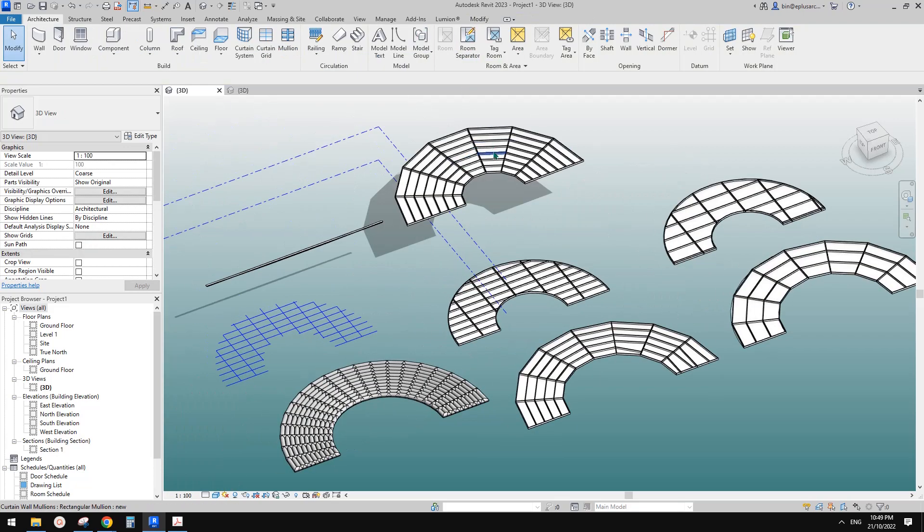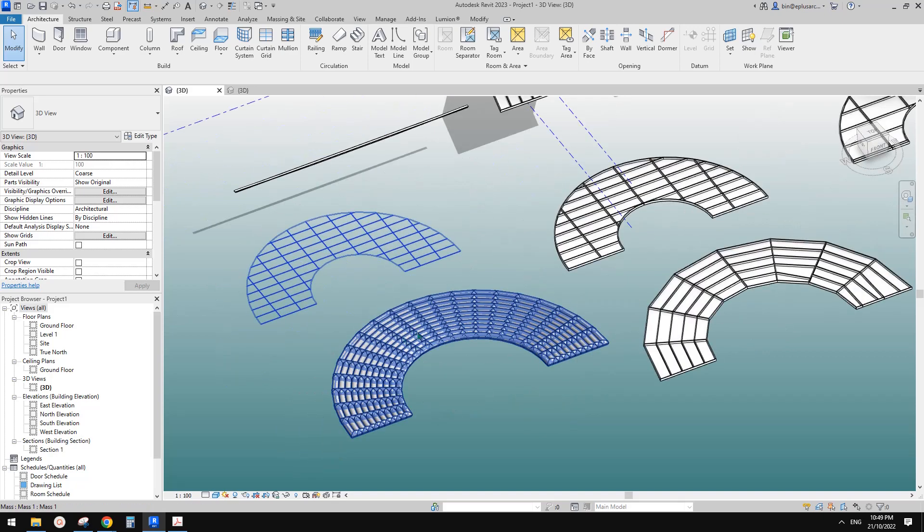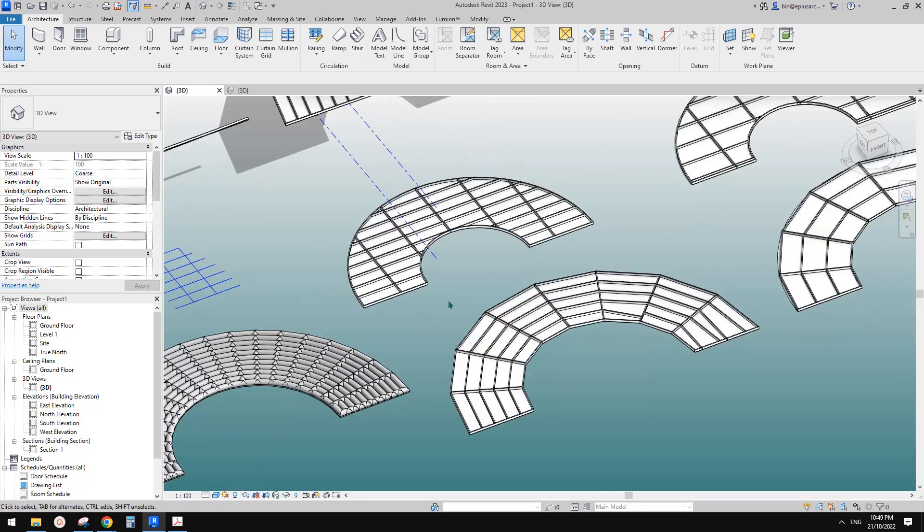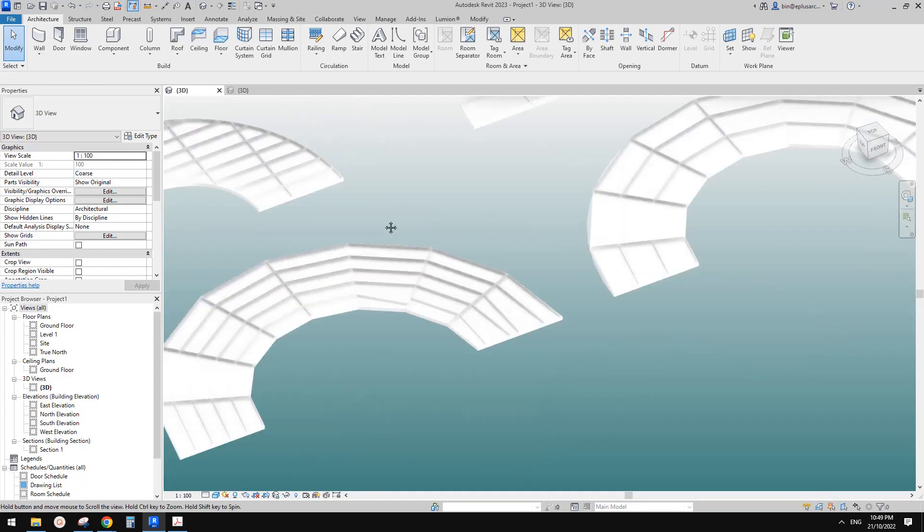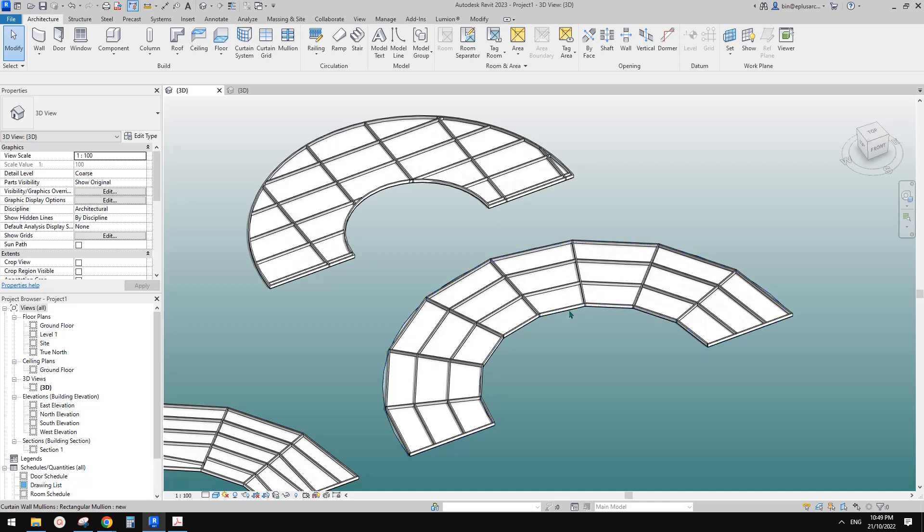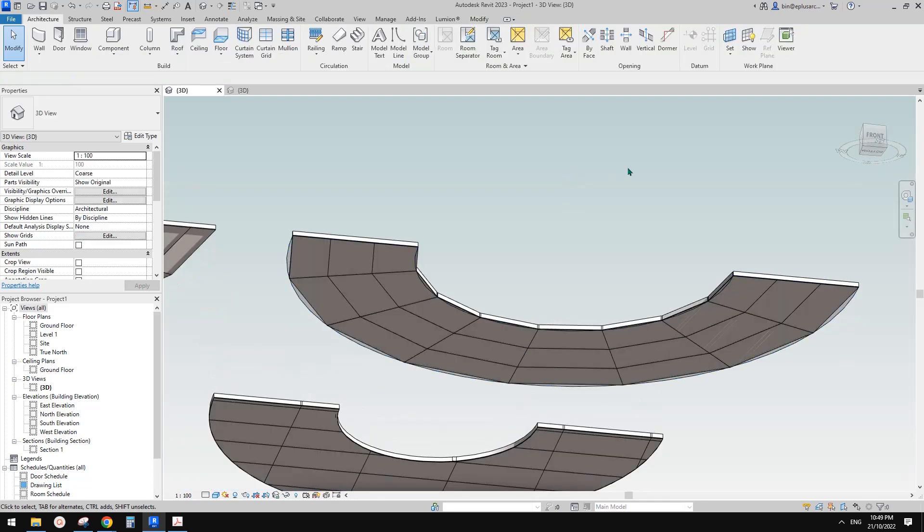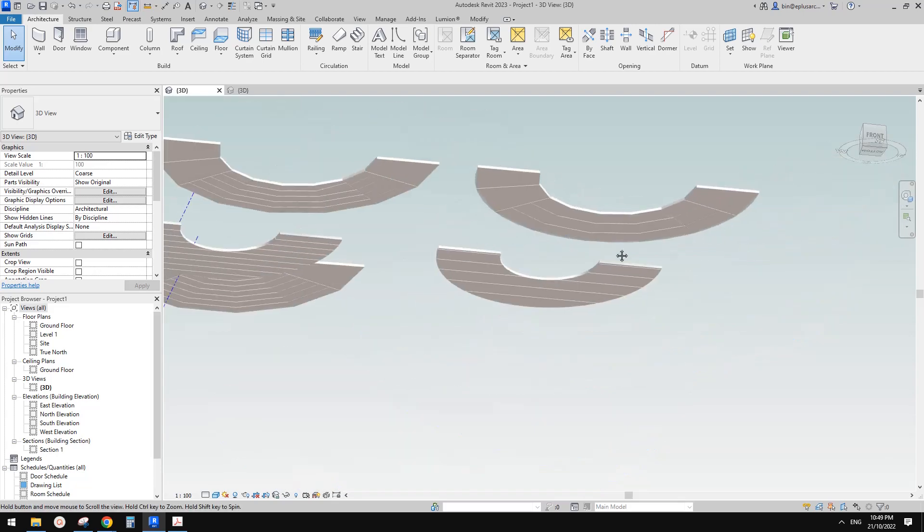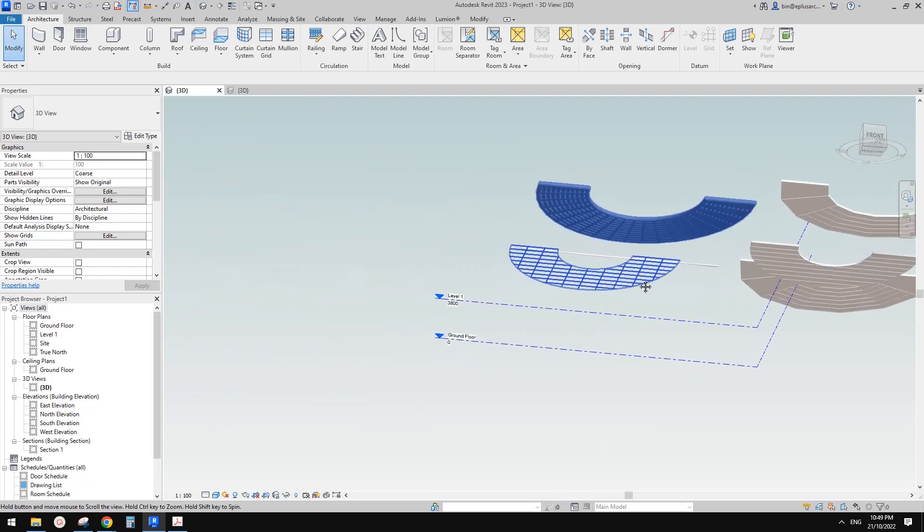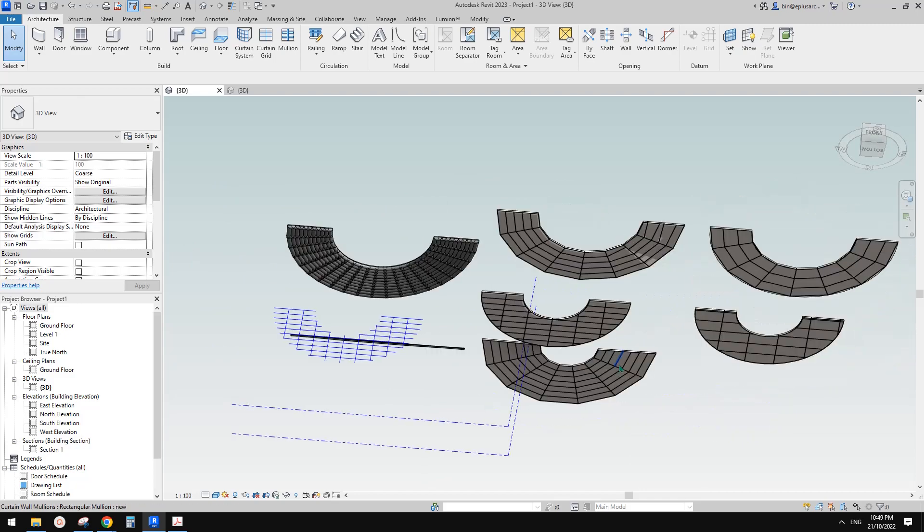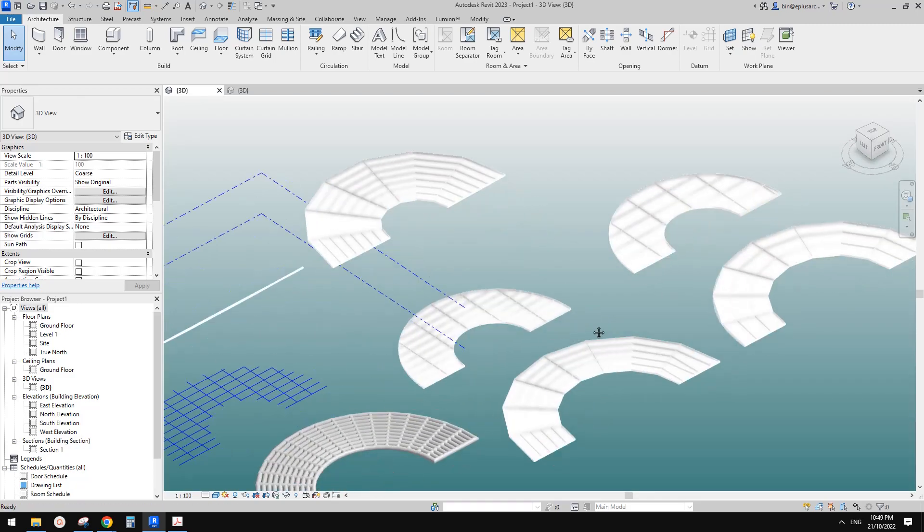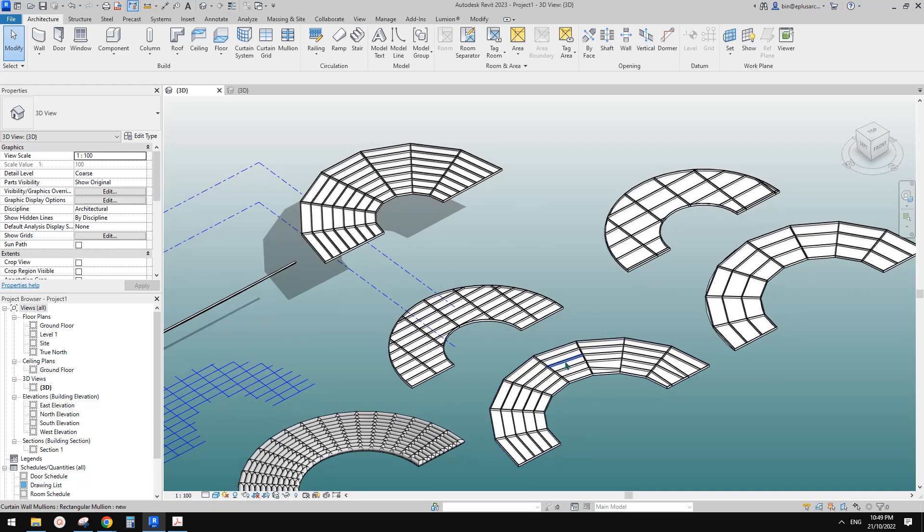So sloped glazing, pattern based family on mass on divided surface, this is roof by face, this is curtain system. Okay so that's it, exactly the same as that sloped glazing. So that's it for today, if you have any questions please let me know. I'll see you next time, thank you, bye.